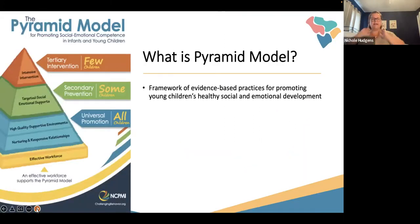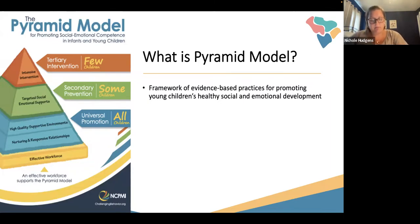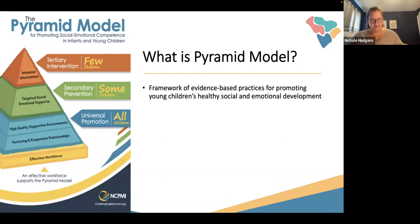We're going to give a brief overview of the Pyramid Model and what it is. The Pyramid Model is a framework of evidence-based practices for promoting young children's healthy social and emotional development. When you're looking at the Pyramid Model, there are tiers. It starts with an effective workforce — well-prepared early educators are the foundation for successfully implementing Pyramid Model. Without our educators and teachers, there's no strong foundation. Then Tier One covers those universal promotions for all children, focused on building positive relationships with children, families, and other adults in the program. We're working on setting up that environment that's going to prevent problems before they start.